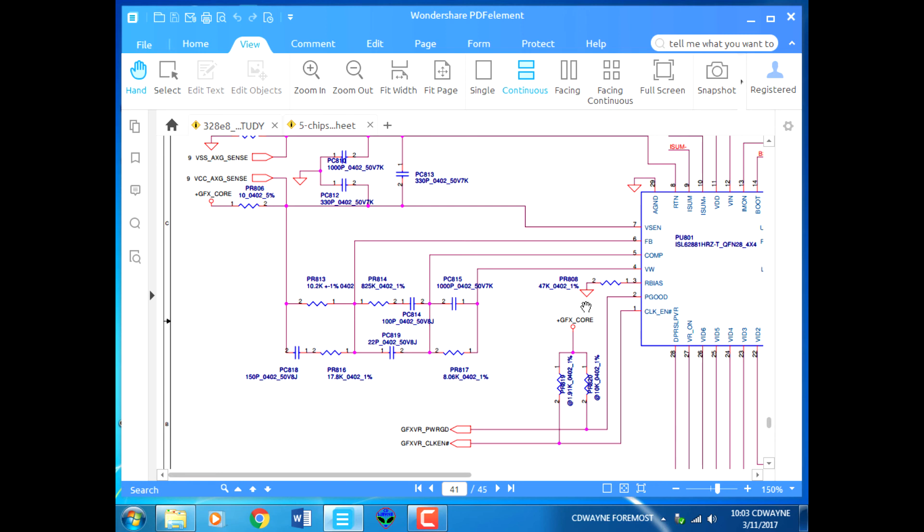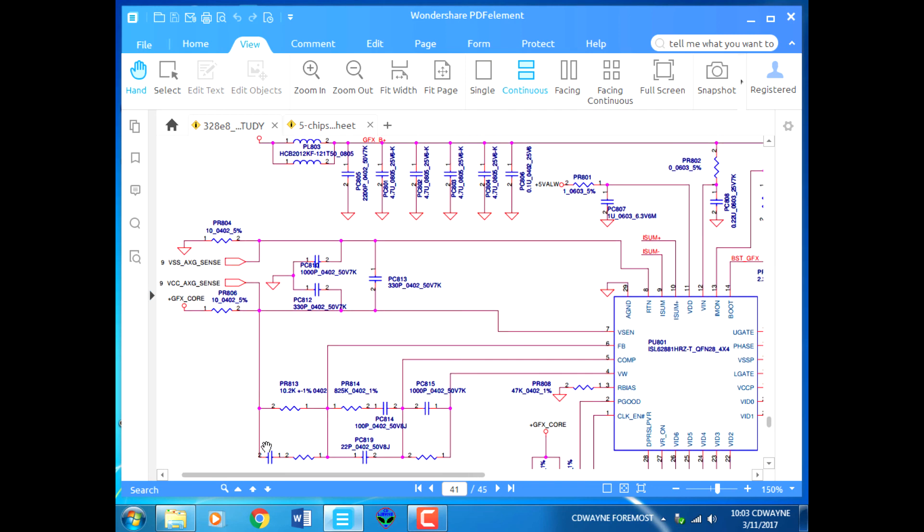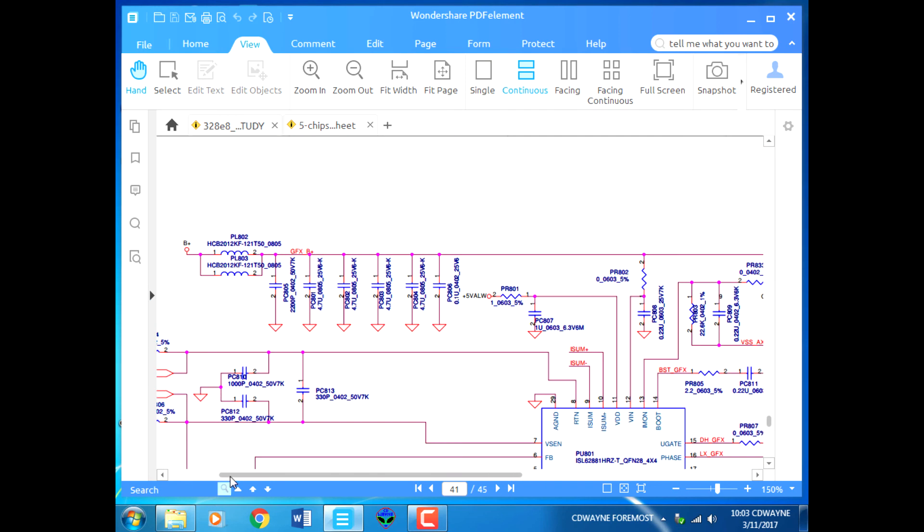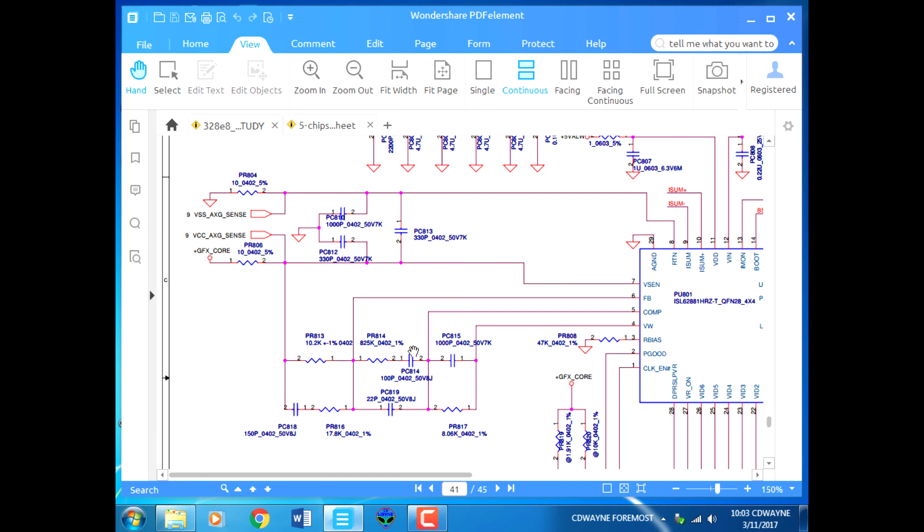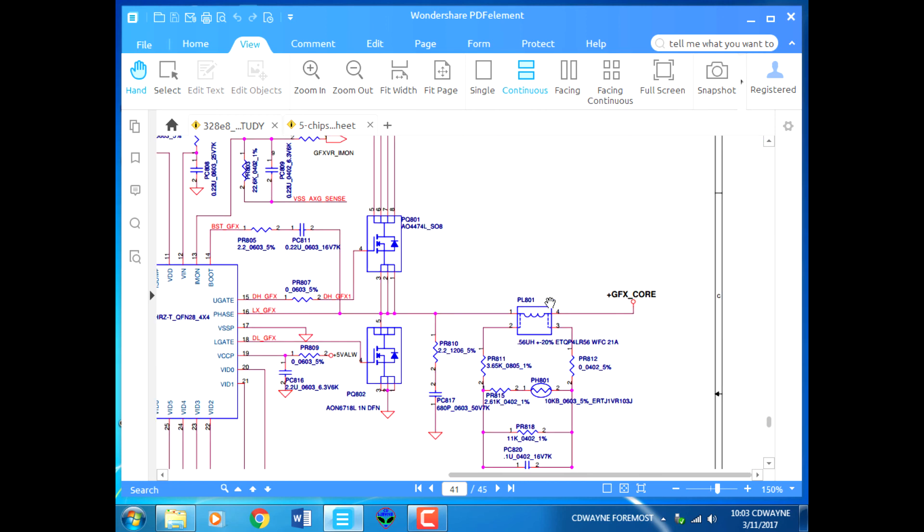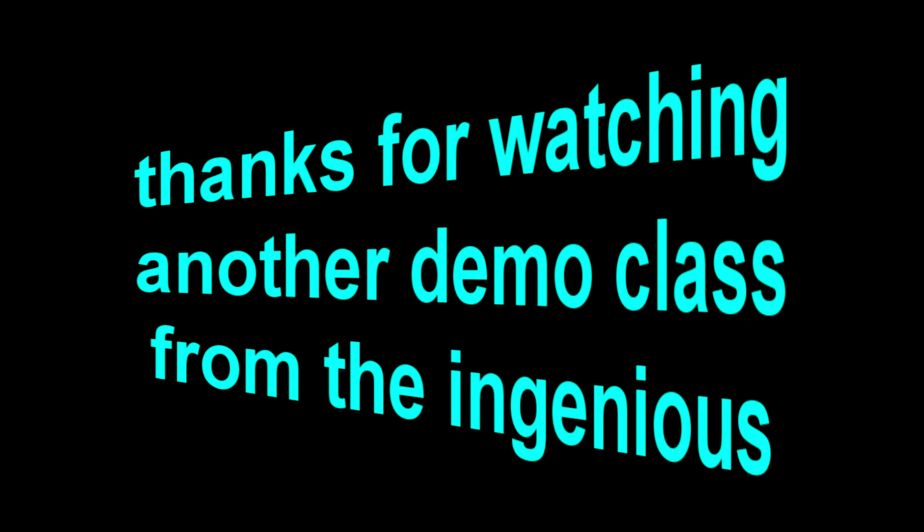This voltage is going to generate after the CPU power supply is okay. After the CPU power supply is okay, then I will explain the circuit. This is a voltage that is generated after the CPU supply.